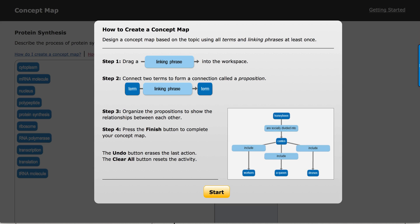With that said, let's take a quick look at how to work with the concept map type assignment. I'll click start here to close our tutorial.